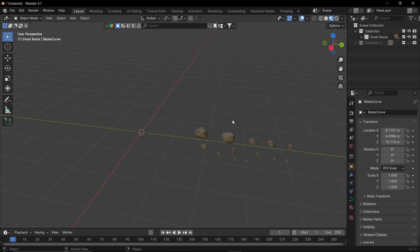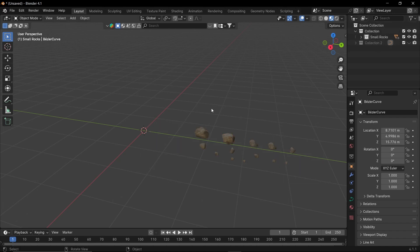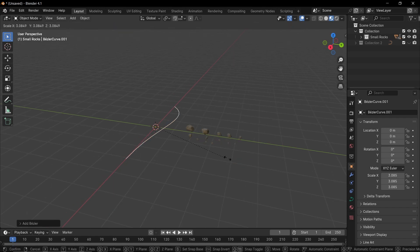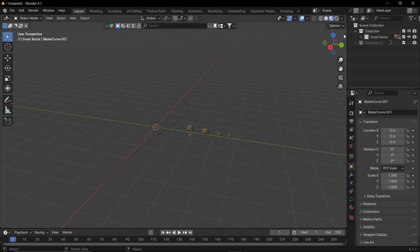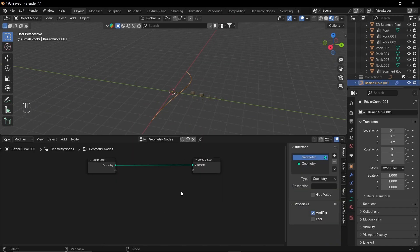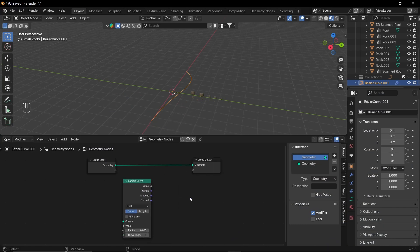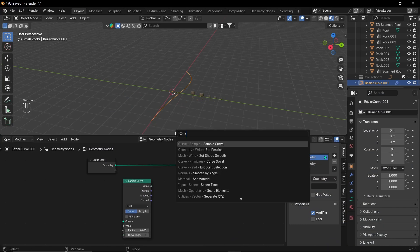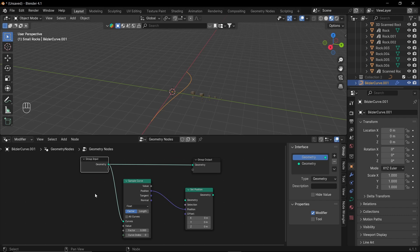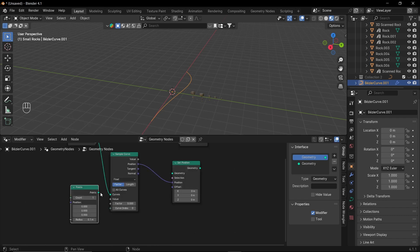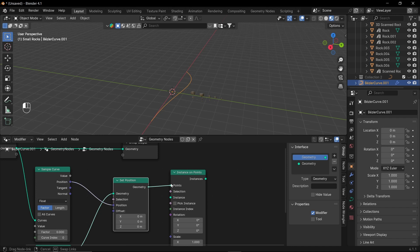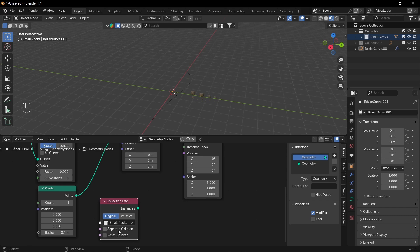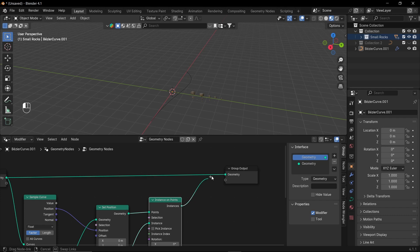Alright, now let's make that floating rock effect with geometry nodes. So, here I have made some small rock pieces and put them in separate collection. Now, let's add a curve, scale it up and apply the scale. And add a new geometry node setup. Now, let's add a sample curve node. And a set position node. Plug the position to the position and geometry to the curve. Now, let's add points node. And plug it to the geometry of set position. Now, let's add instance on point node. Plug the geometry output to points. Let's drag our rock collection. Set it to separate children and reset children. And plug it to instance. Finally, plug it to the output geometry.